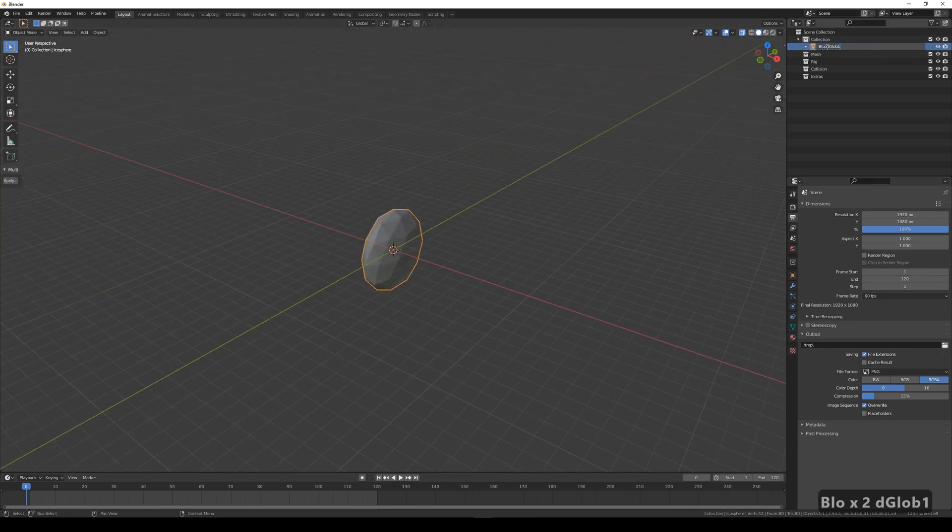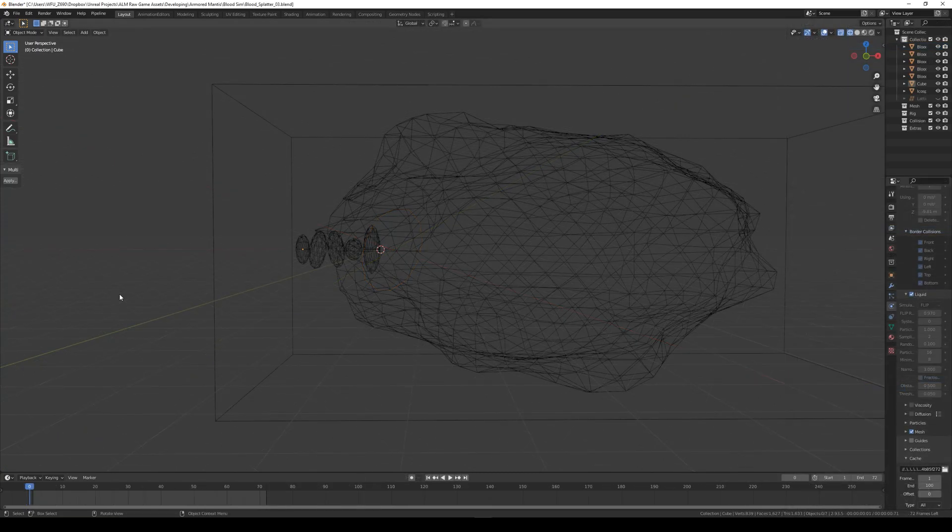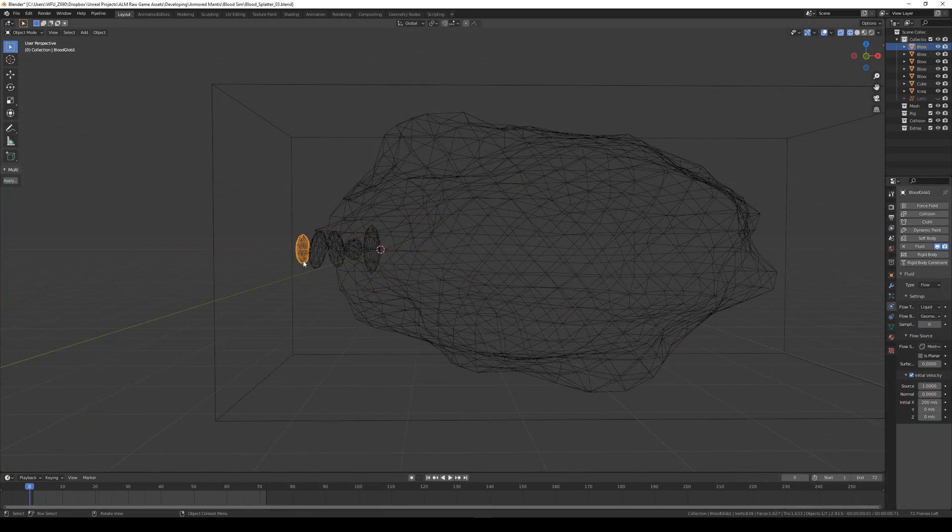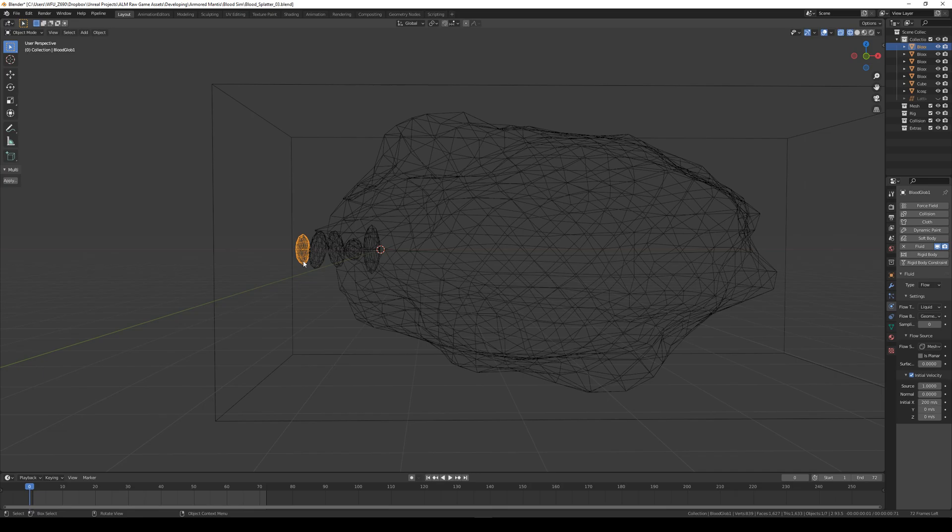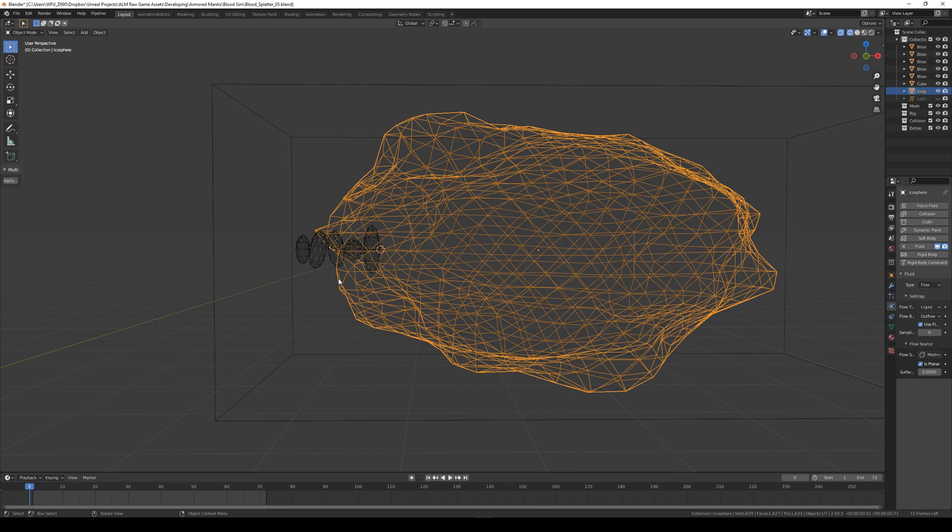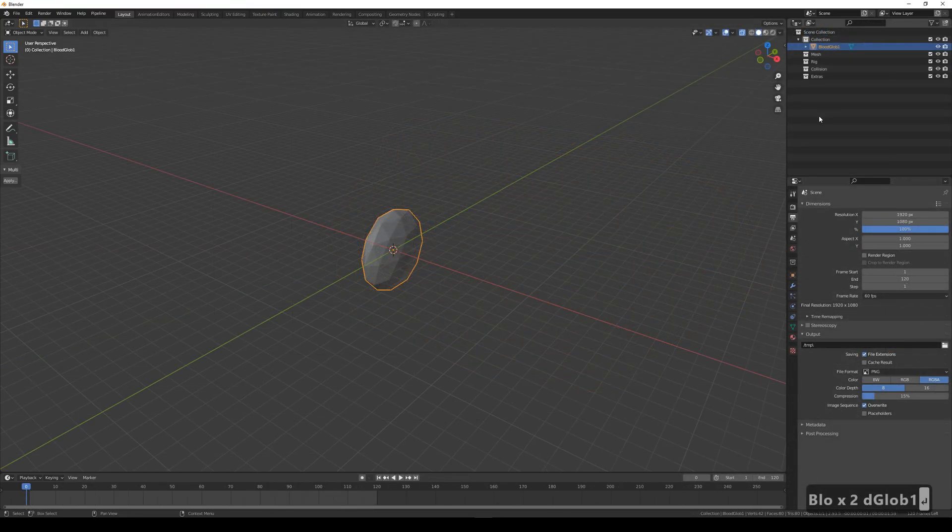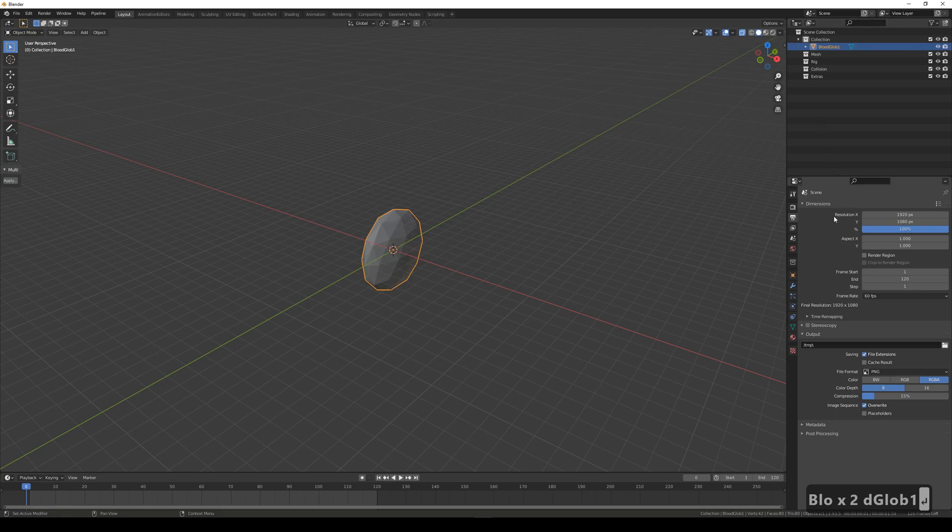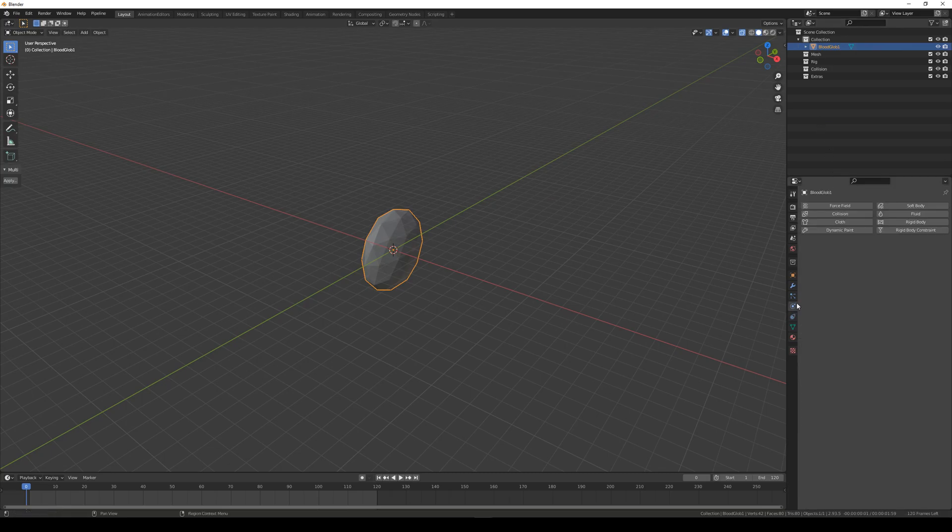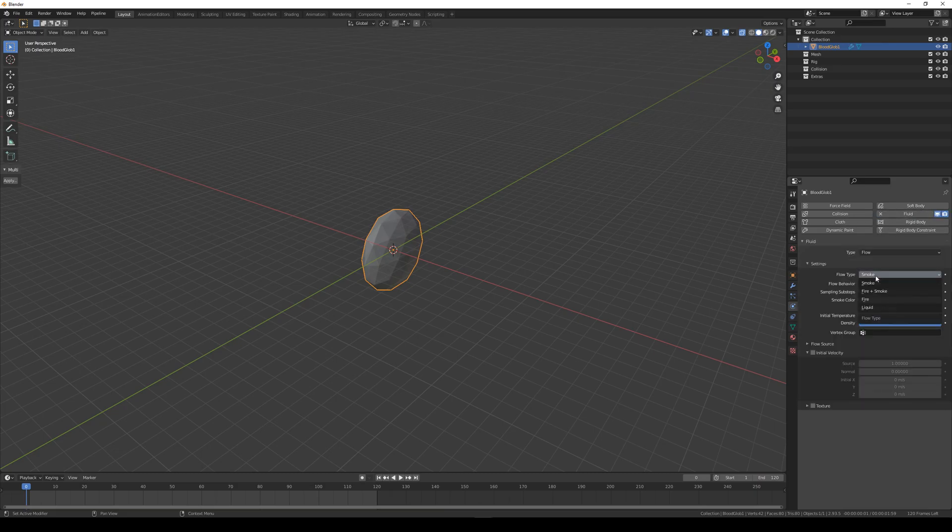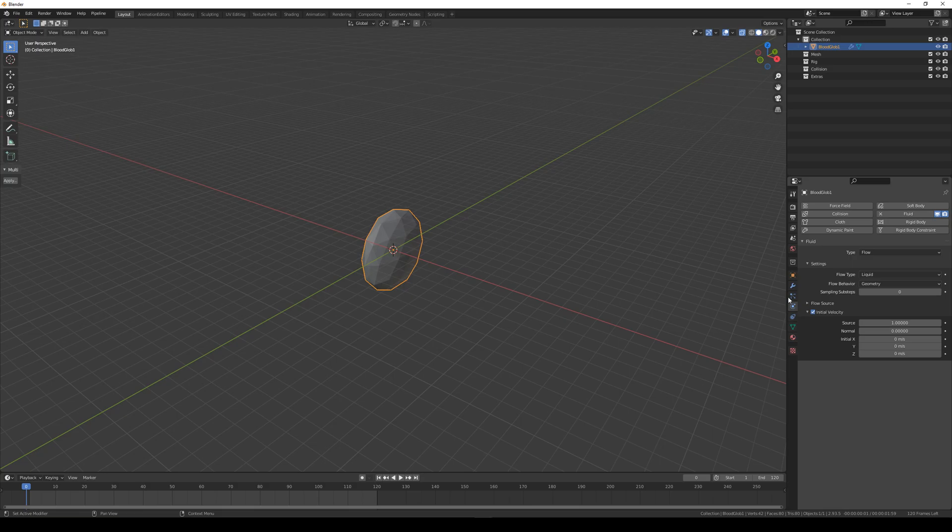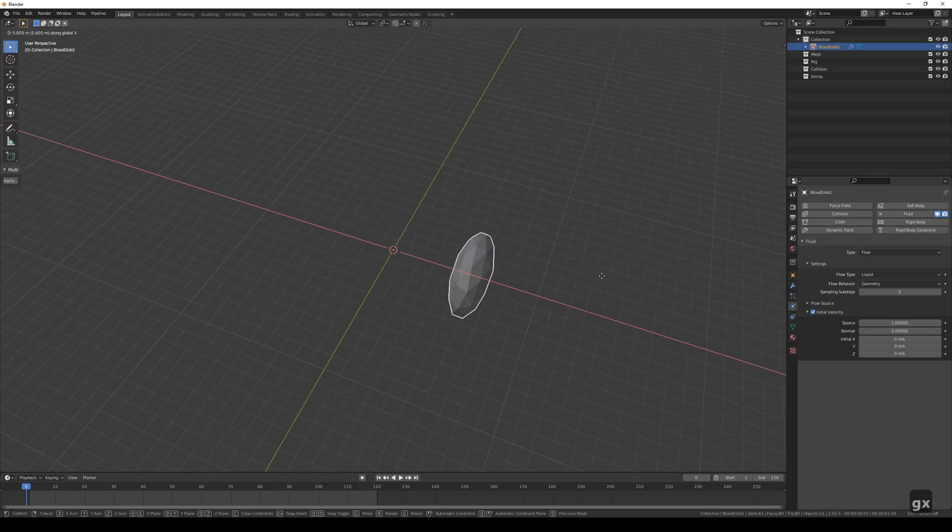What we want to do is perform a fluid simulation. This consists of 3 parts: the geometry, which is the liquid, the domain, the area the simulation occurs in, and an outflow where liquid exits the simulation. We'll begin by setting up the geometry. Select our bloodglobe object, head to the Physics property, enable Fluid, change the type to Flow. Change the Flow type to Liquid. To make the liquid shoot out in one direction, let's add an initial velocity of 200 meters per second on just one axis.